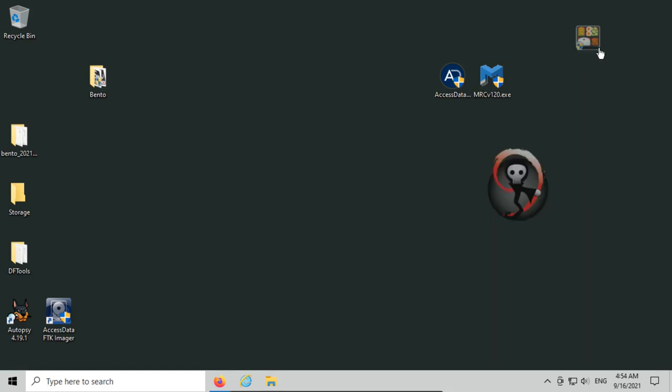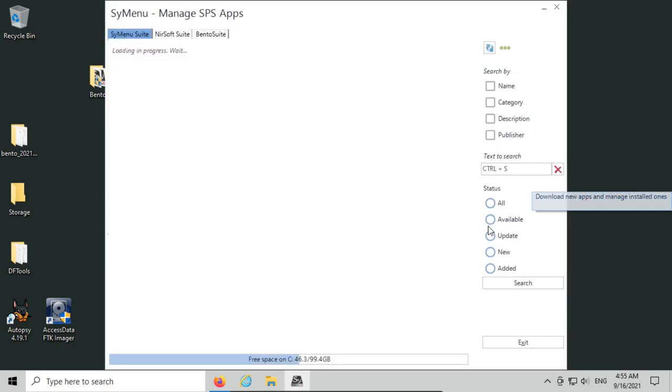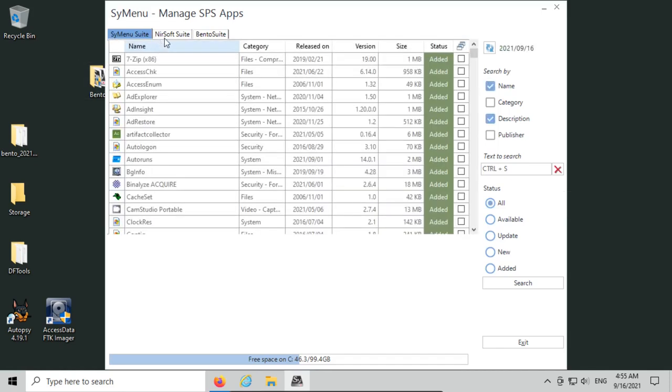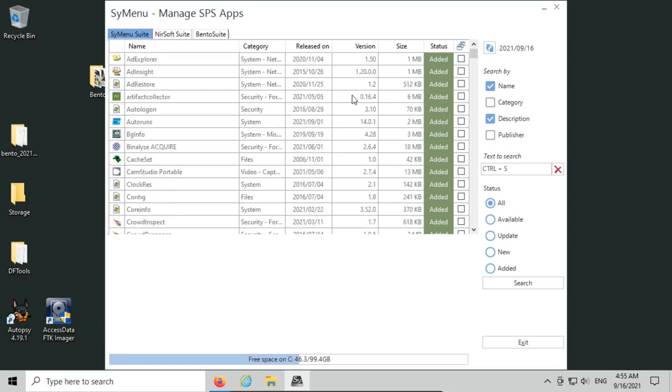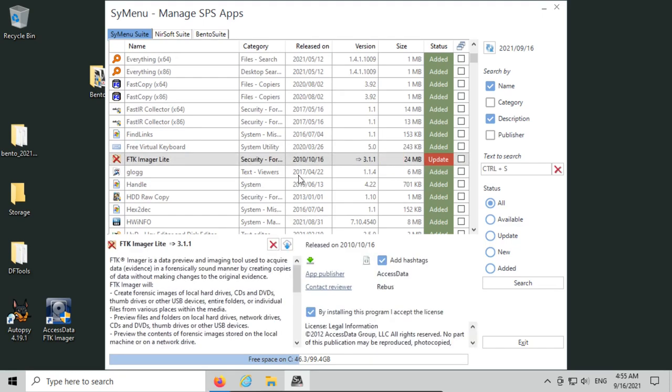The first thing we want to do is click on the Bento box on a computer that has access to the internet, because we're going to be downloading or checking for updates. We want to get new apps. It'll look at the SysMenu suite, NirSoft suite, and Bento suite. It'll tell you what's been added. For example, it sees that there's an update for FTK Imager Lite, and you can install it from here.